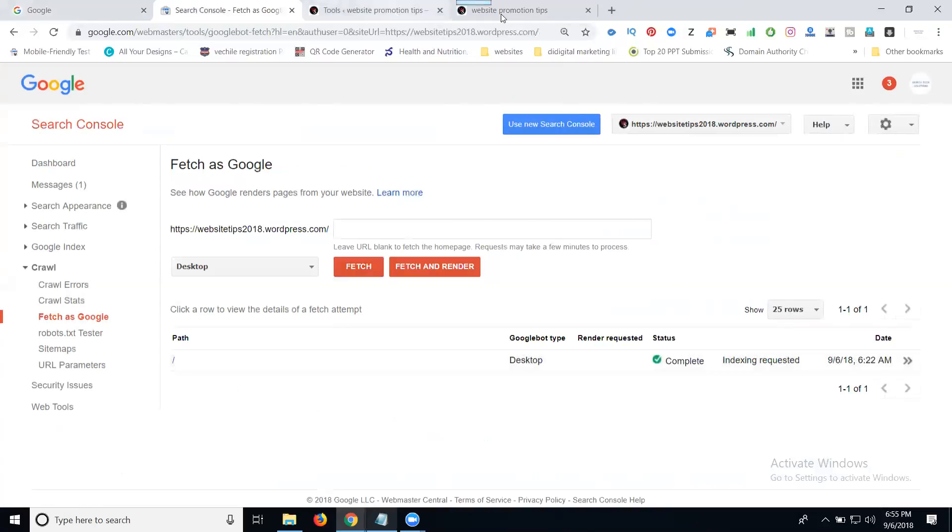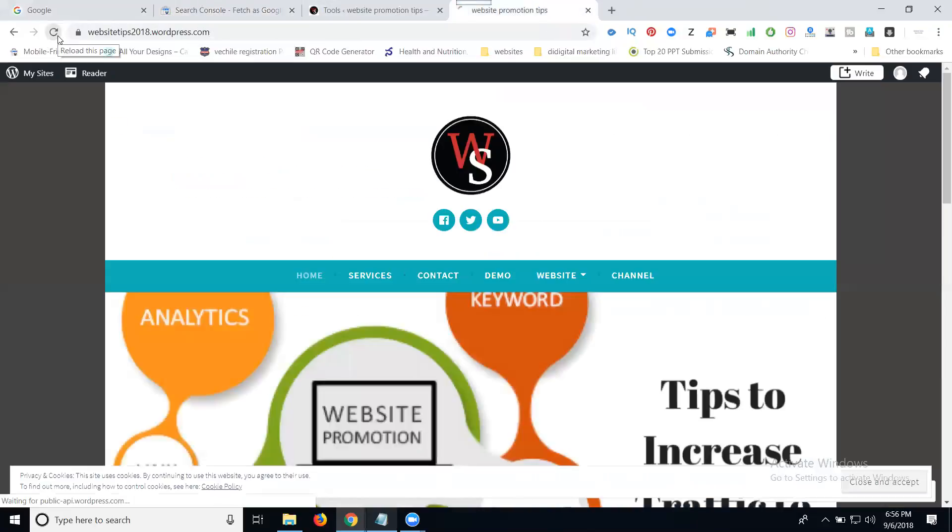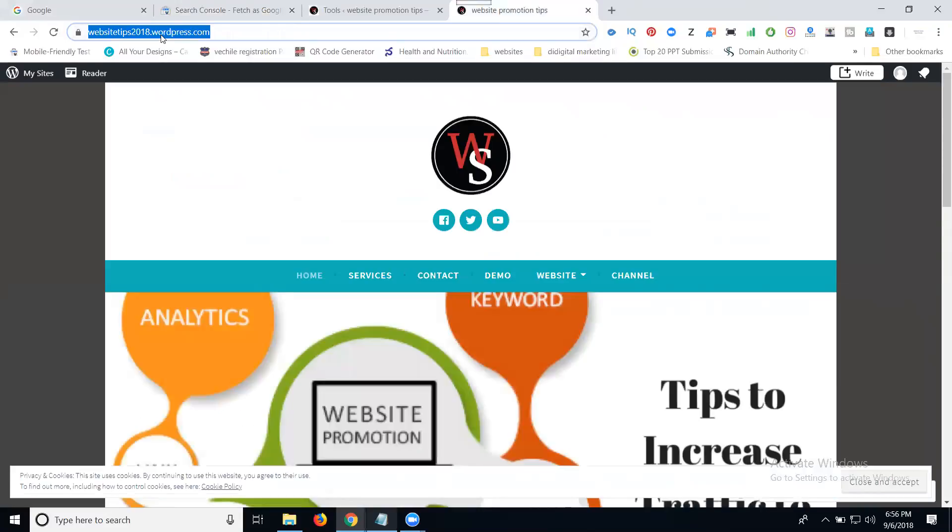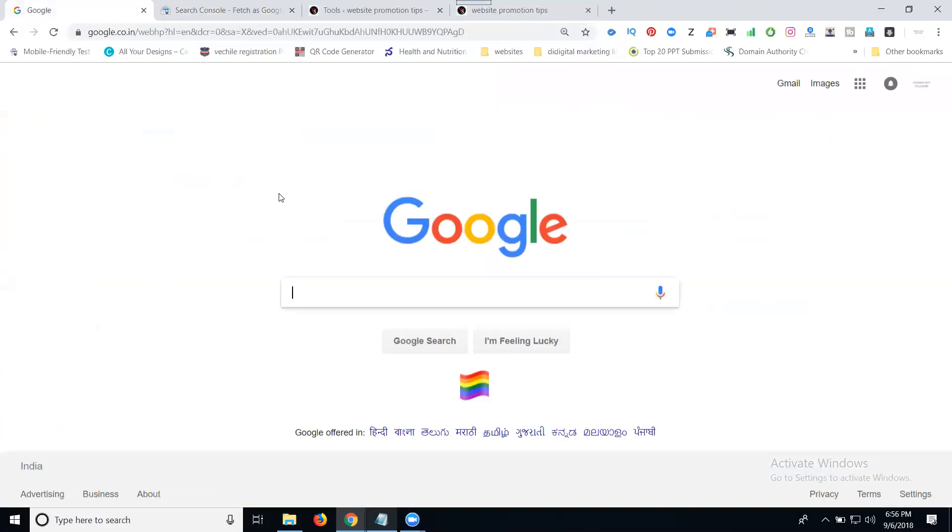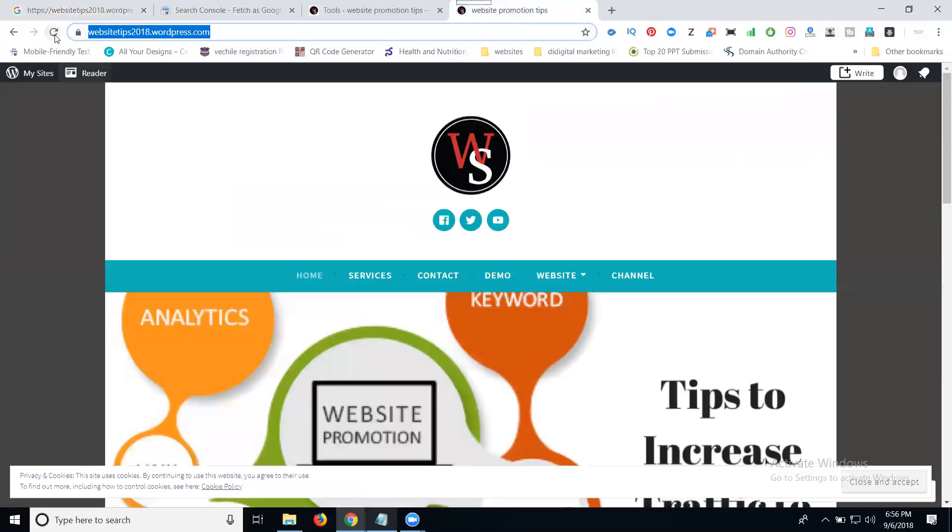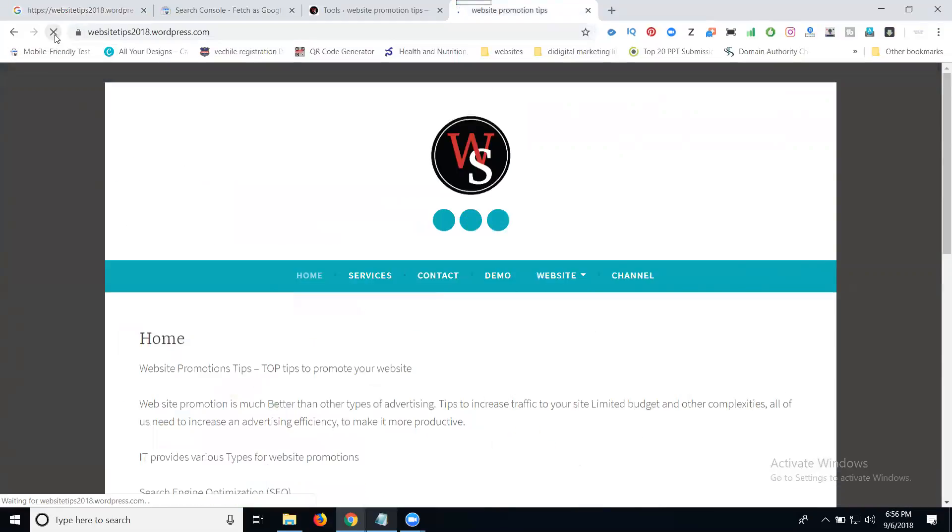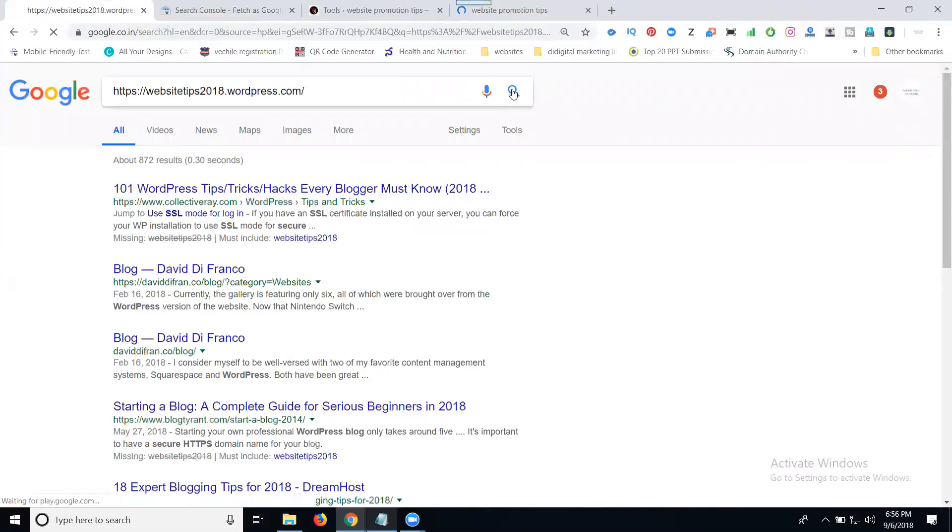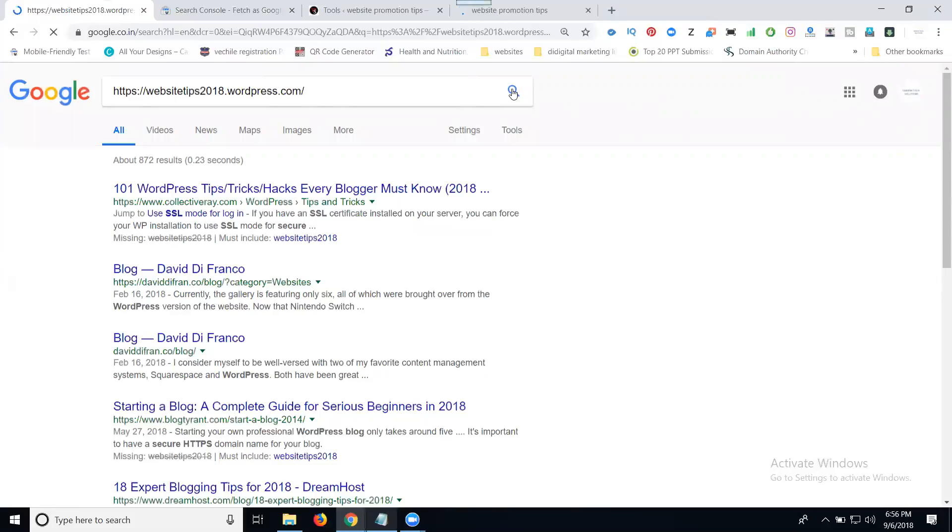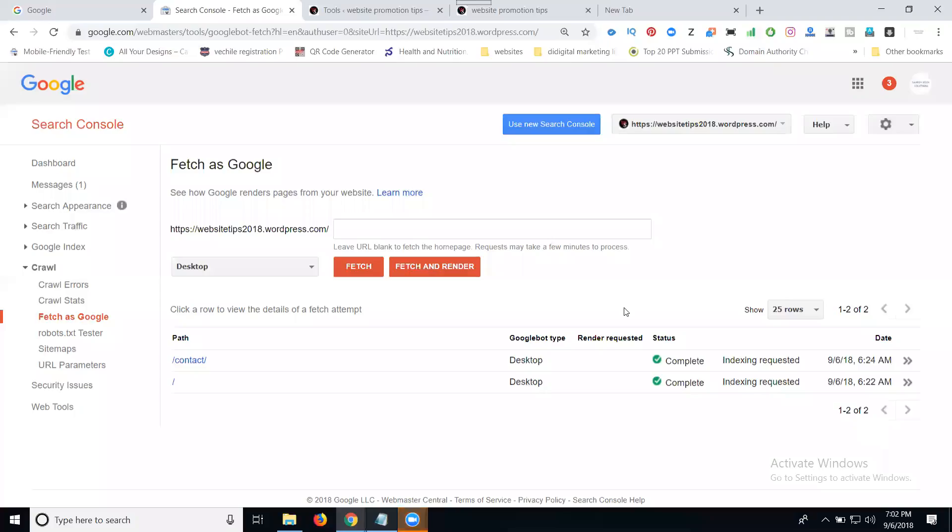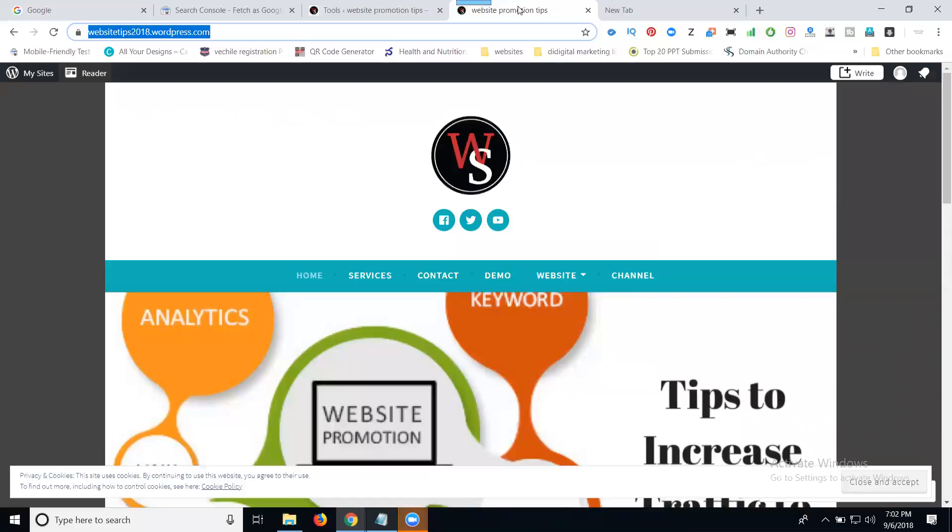Now refresh the site. Copy the URL and go to Google to check. It's still not indexed. Check again after one minute. Just refresh and wait for one minute.